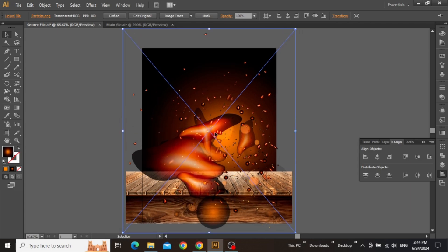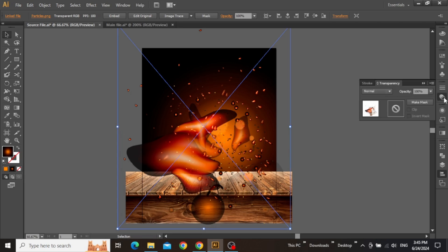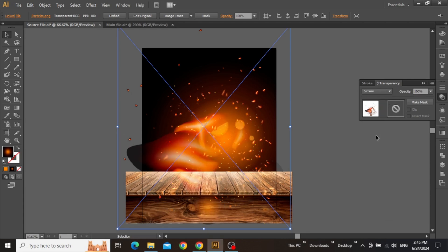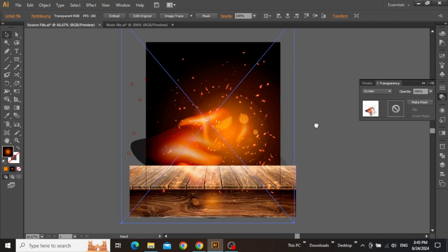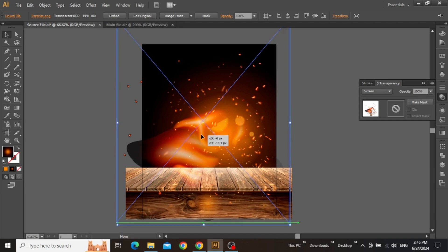Now scale it down just a little and place it on a desired position just like that. Now you might notice that the image is currently too much focused, and we don't want that. So to make it a little better, open the transparency panel and change the blending mode from normal to screen. Now you can see that the image is blending nicely with the background.